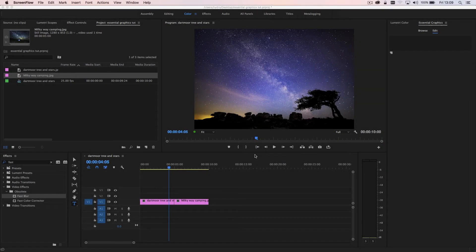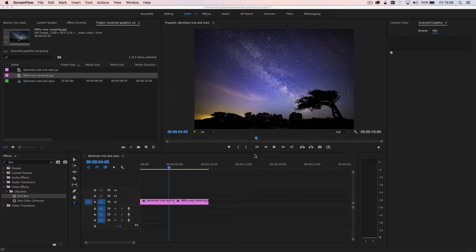Hi there, welcome to a quick tutorial on the new essential graphics panel in Premiere Pro CC.